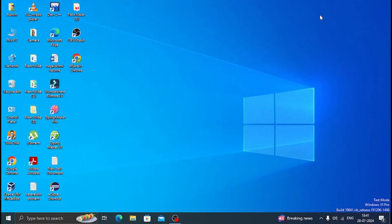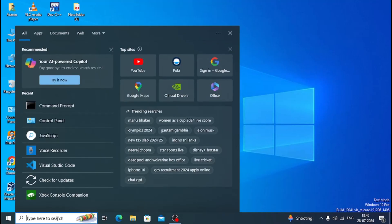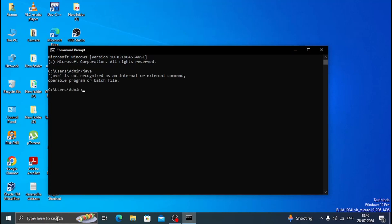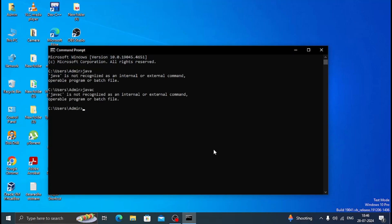Hey guys, welcome to my channel PC AppZone. In this video I'm gonna show how to download and install Java JDK 8 without an Oracle account. You can check that there is no JDK file installed in my computer before — now I will show how to download and install Java JDK 8.